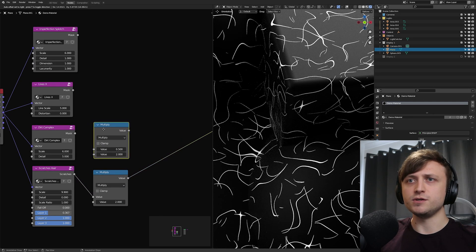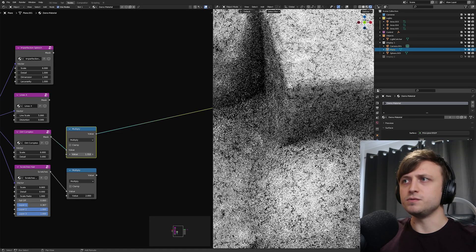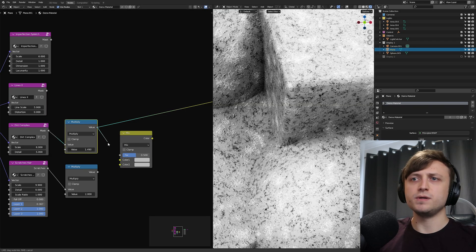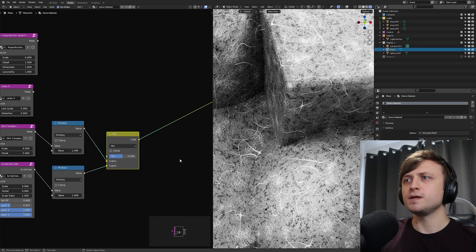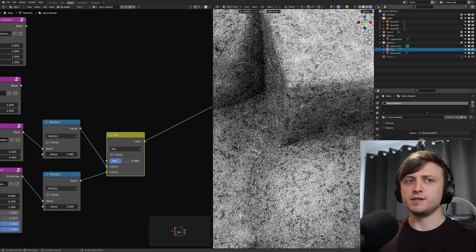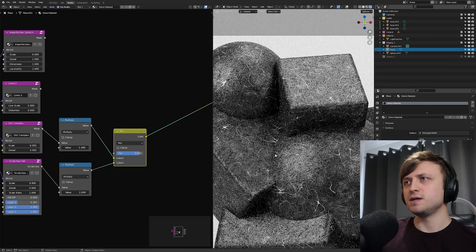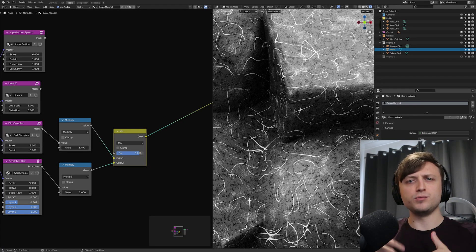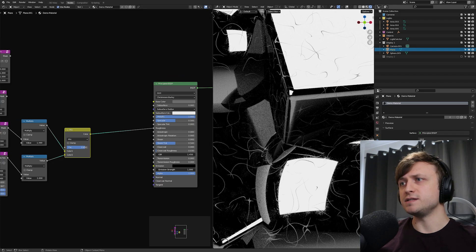I'm going to make another Multiply math node for the Dirt Complex as well. Then we're going to make a Mix RGB node and combine these — plugging the dirt into Color 1 and the scratches into Color 2. By adjusting the factor value for the mix we can choose which one to prioritize. I'm going to set that to about 0.85, because these scratches should take priority — they're probably the newest part of the imperfection. Plugging this into the roughness of the Principled BSDF shader, you can now see this in effect.